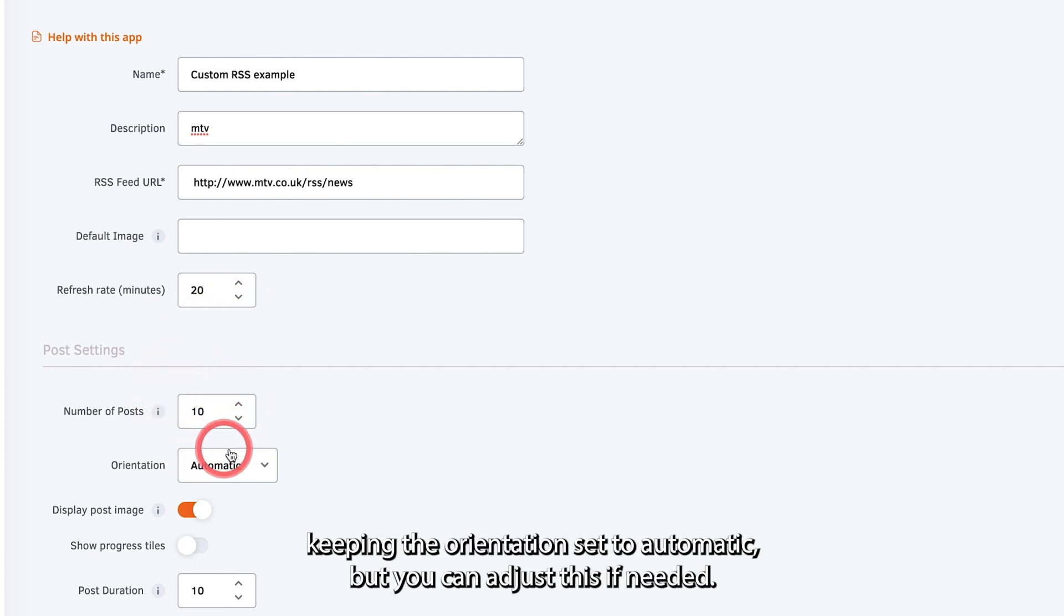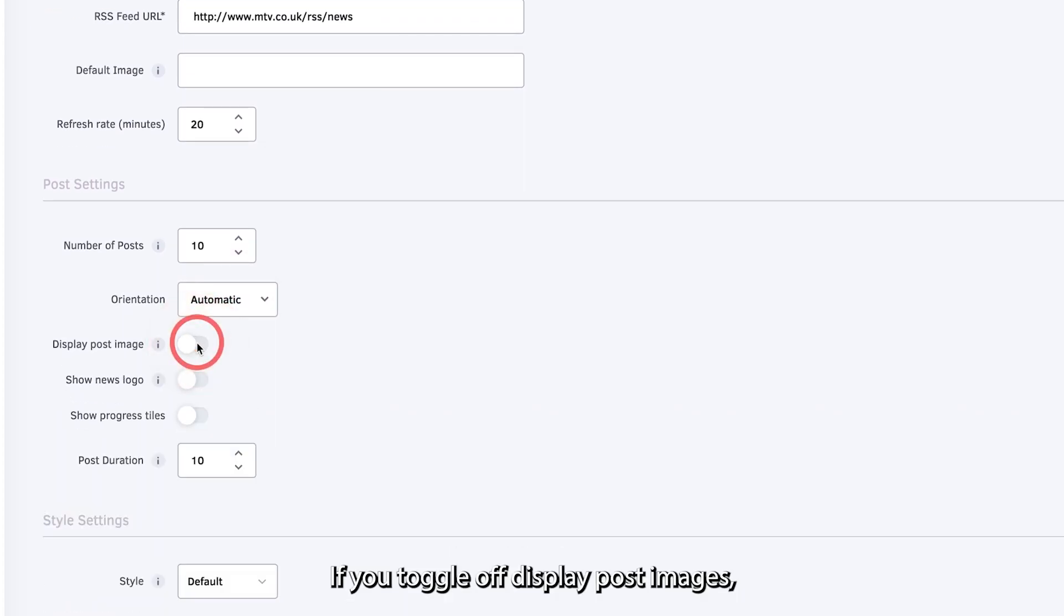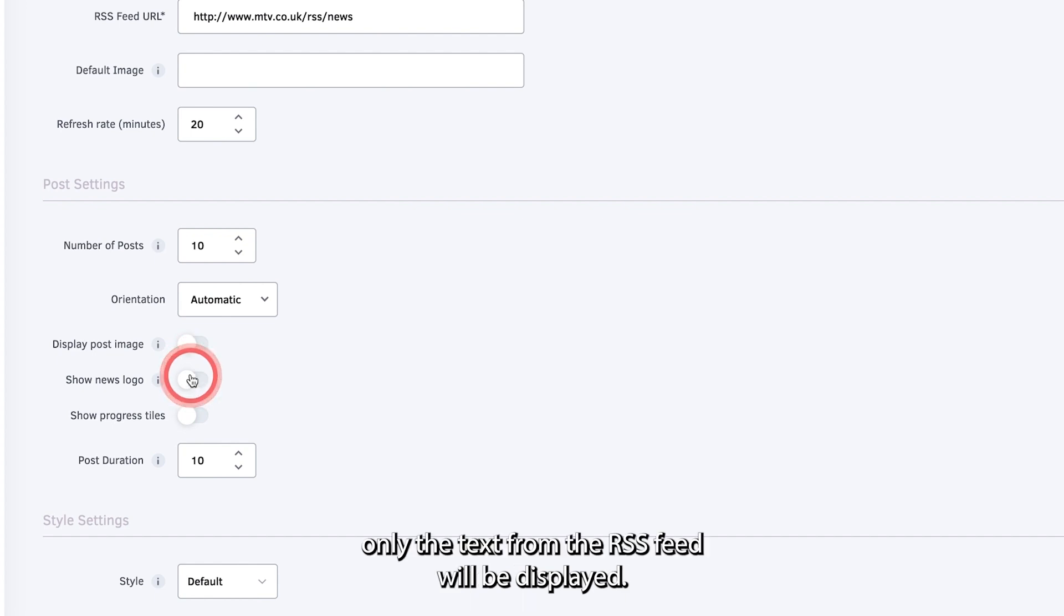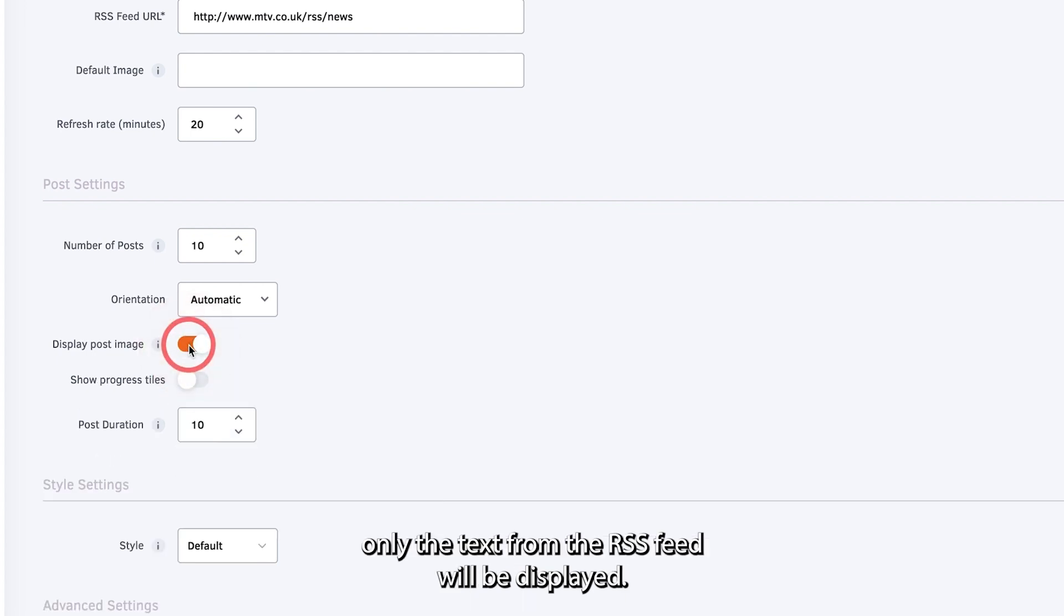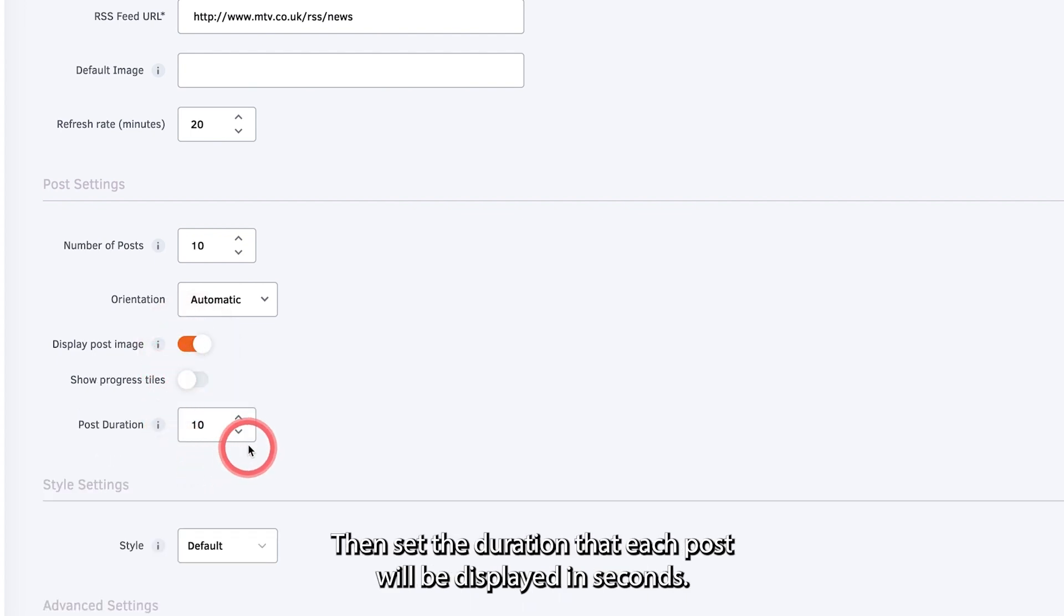We recommend keeping the orientation set to automatic but you can adjust this if needed. If you toggle off display post images, only the text from the RSS feed will be displayed. Then set the duration that each post will be displayed in seconds.